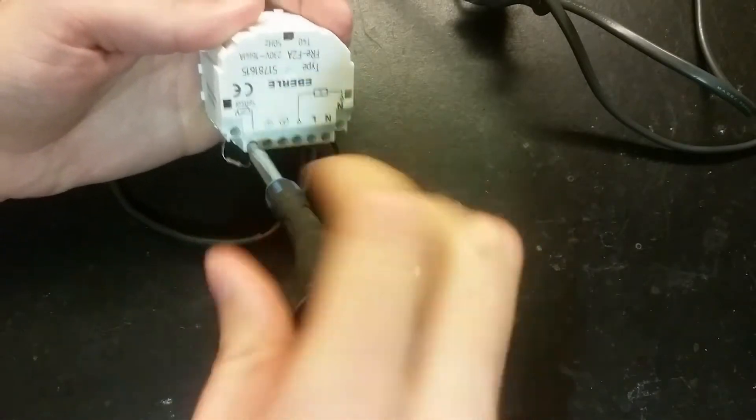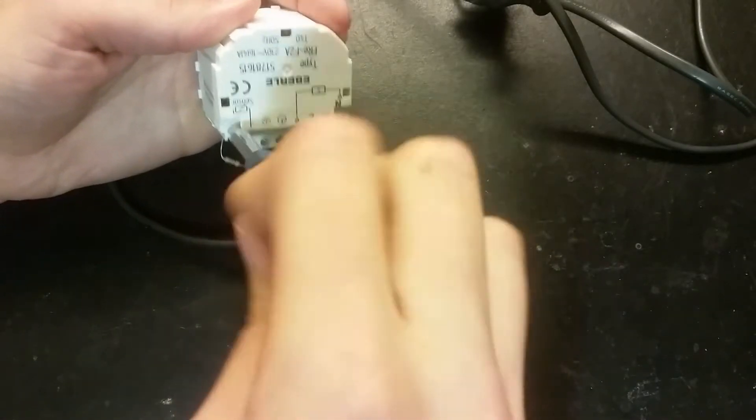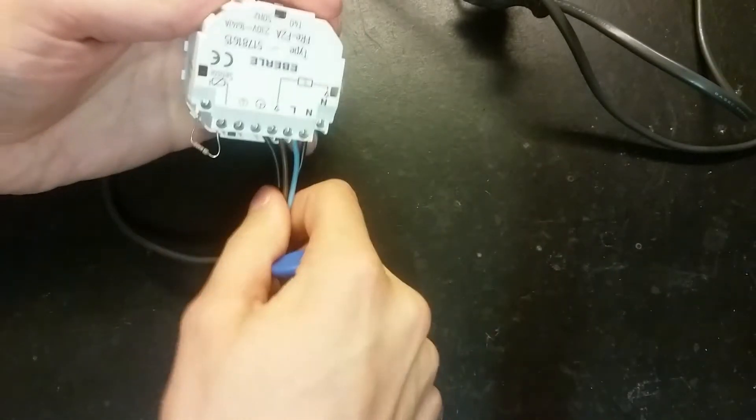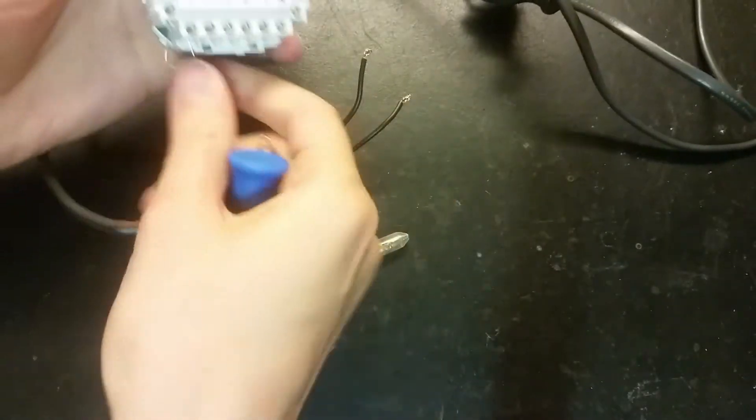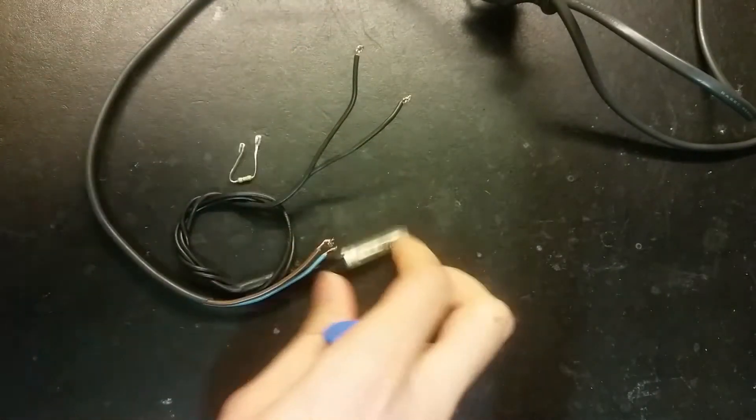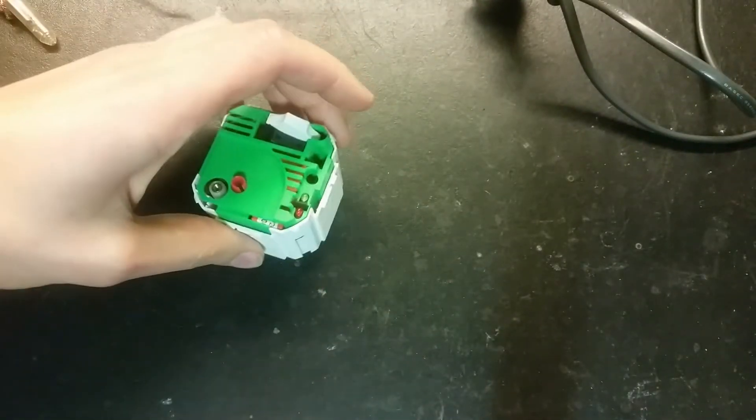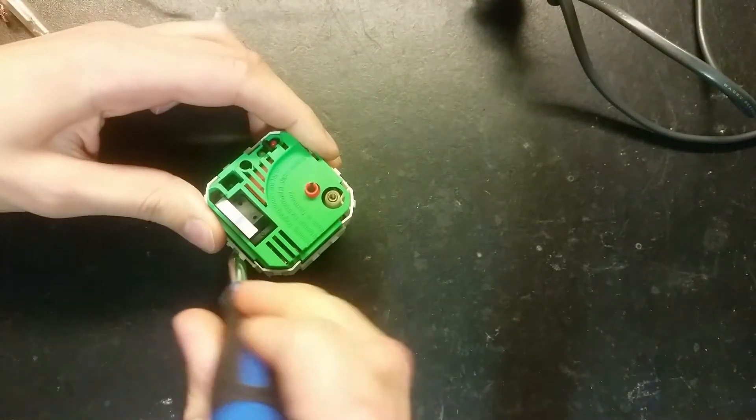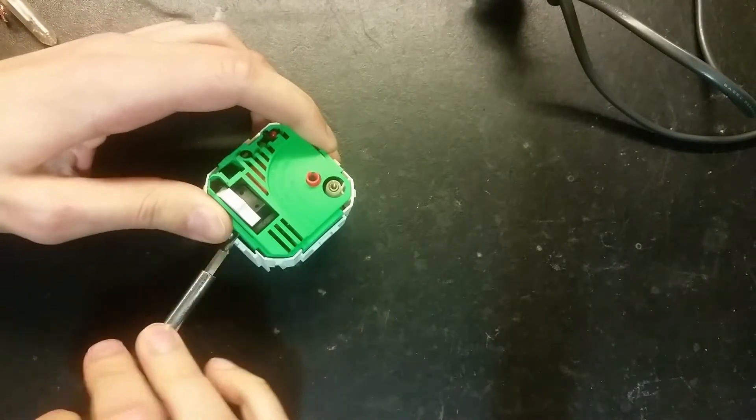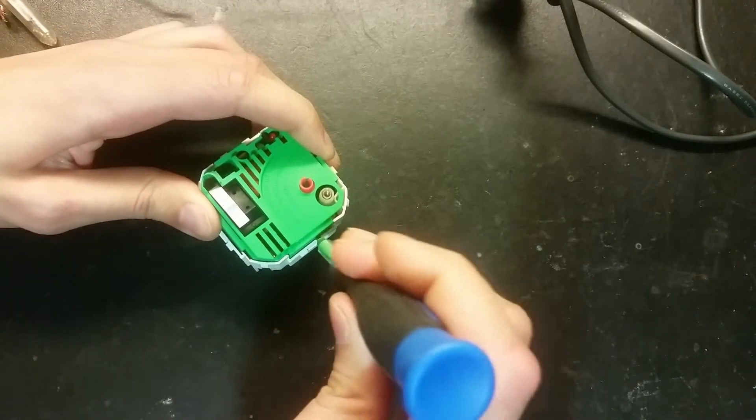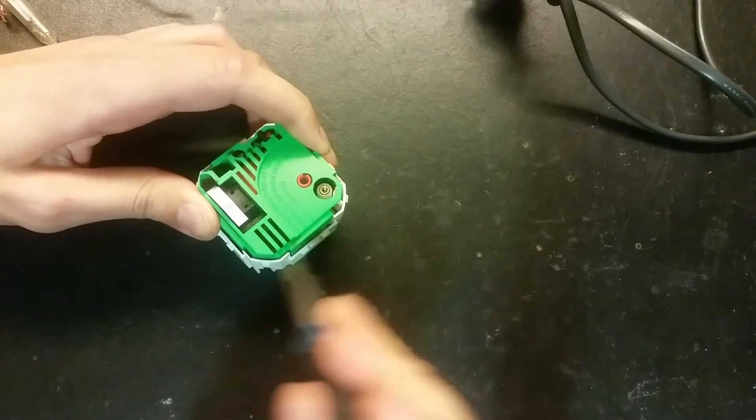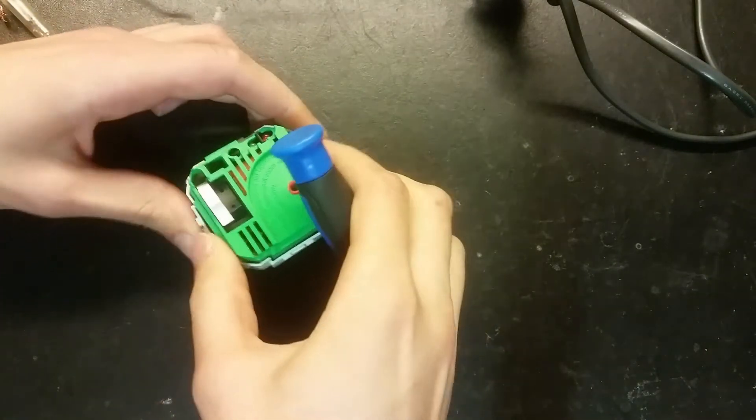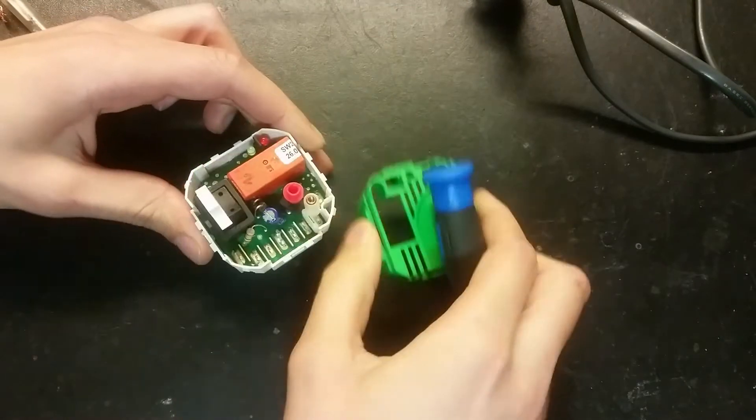And the sensor resistor. Put that on the side here.